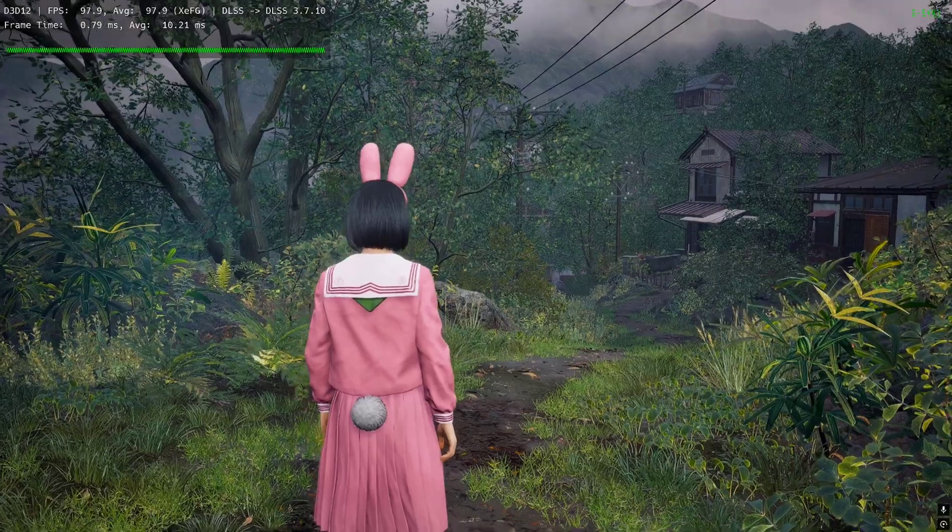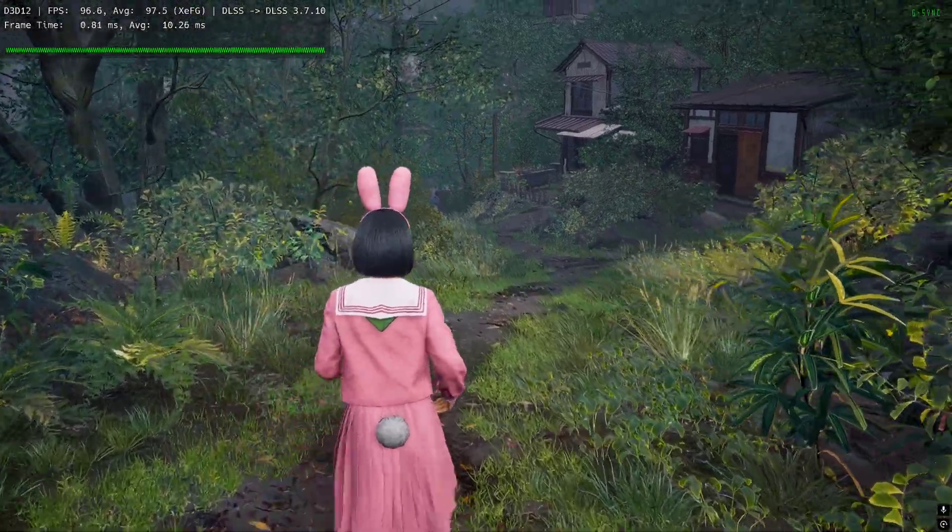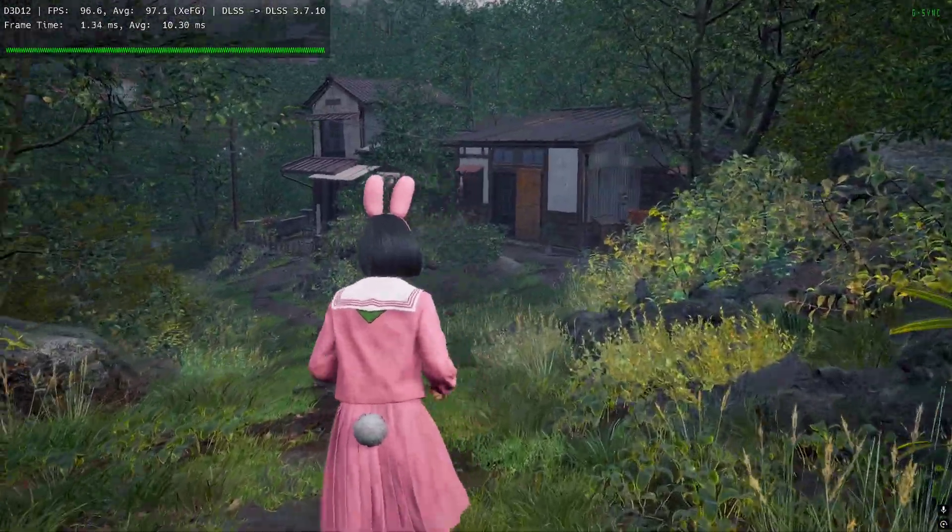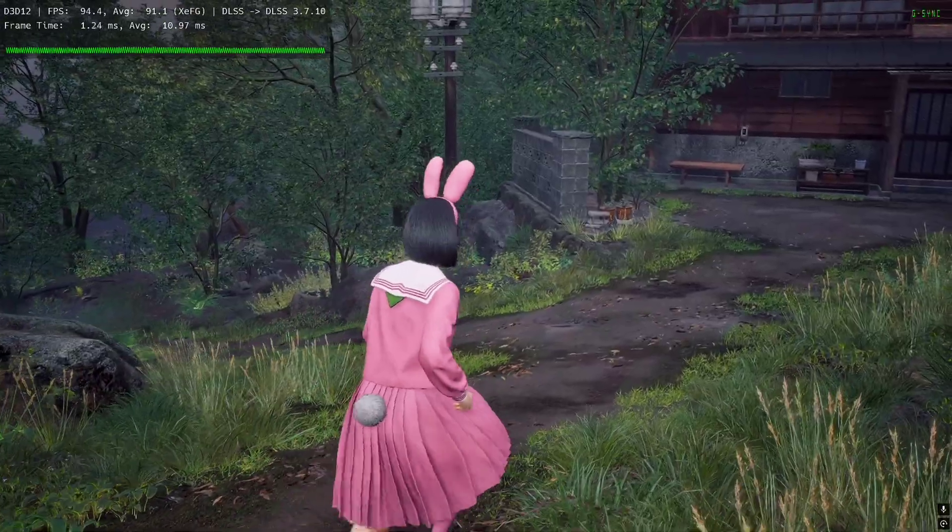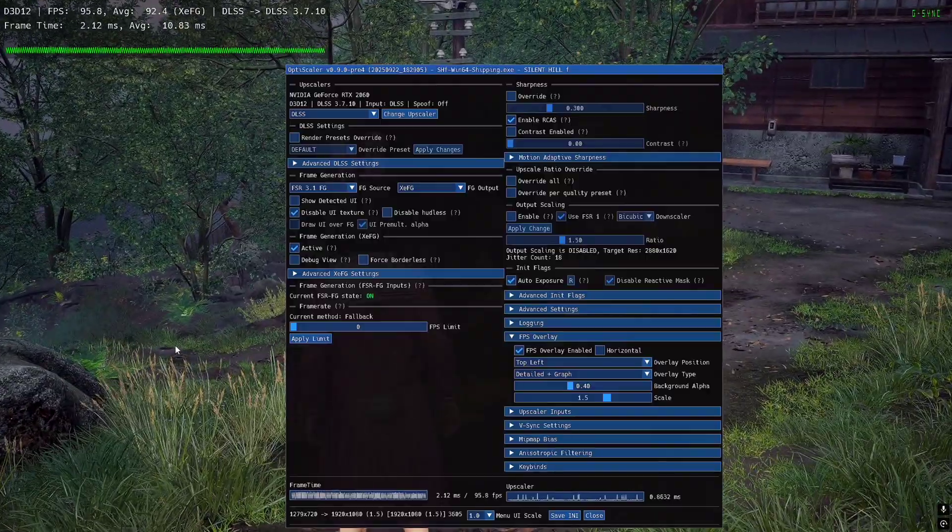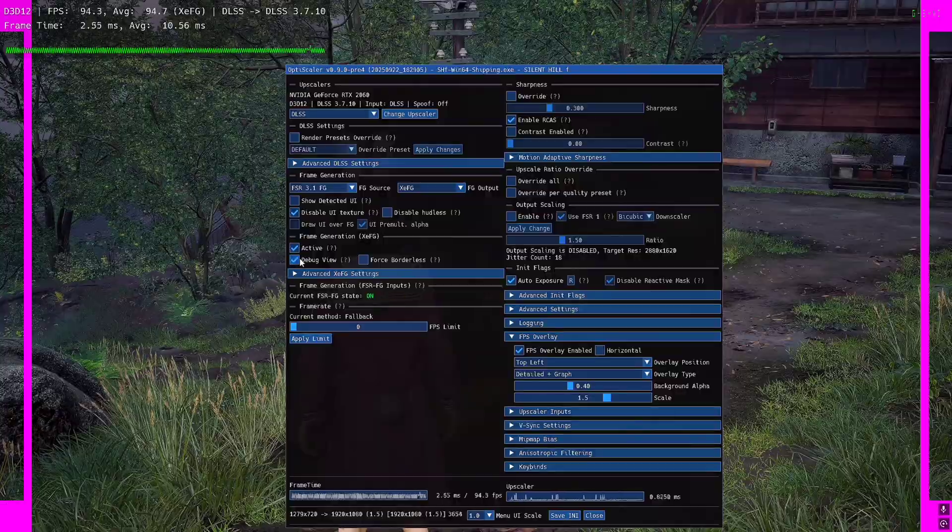I'll just quickly run around and show you the debug view also. I'll activate the debug view real quick.